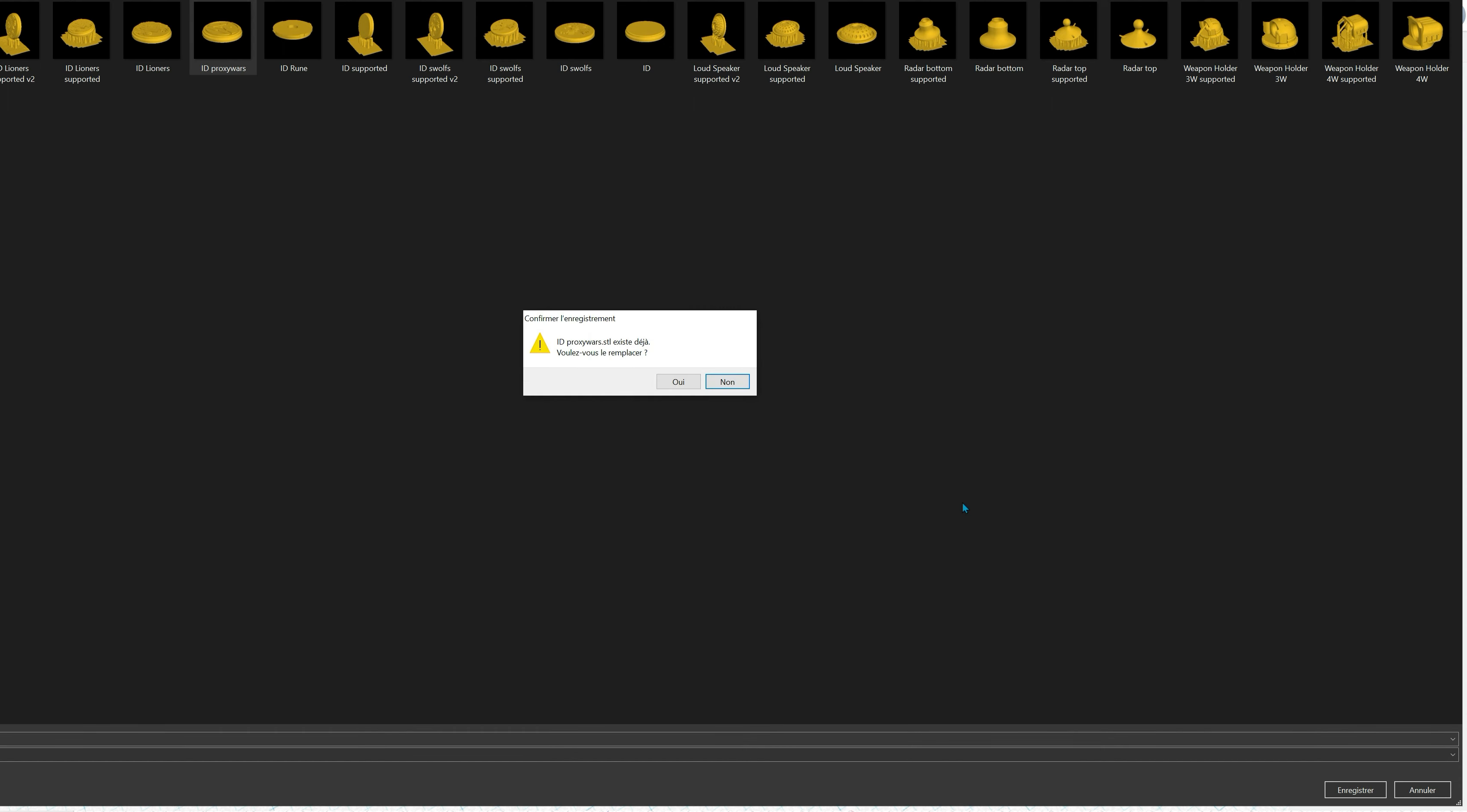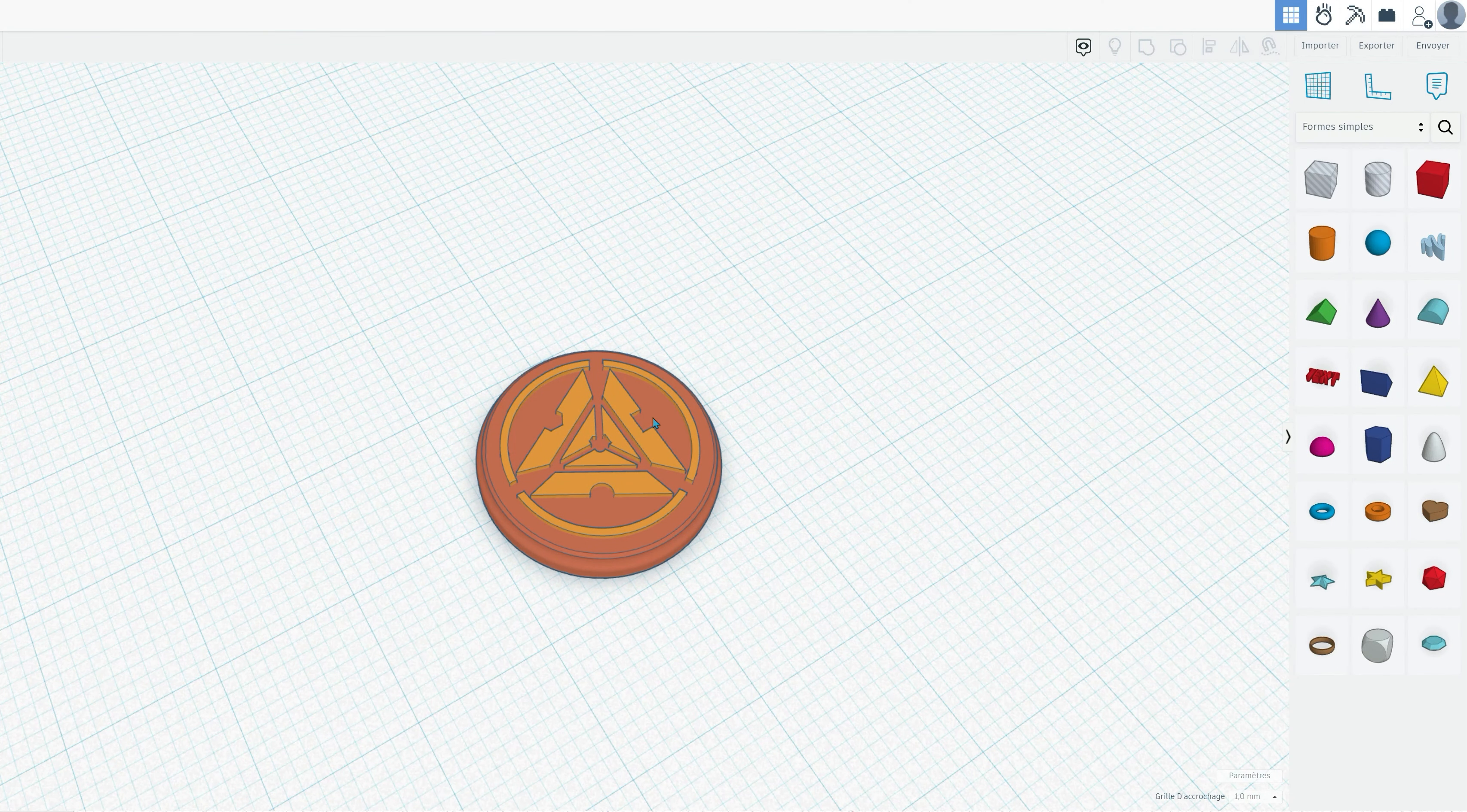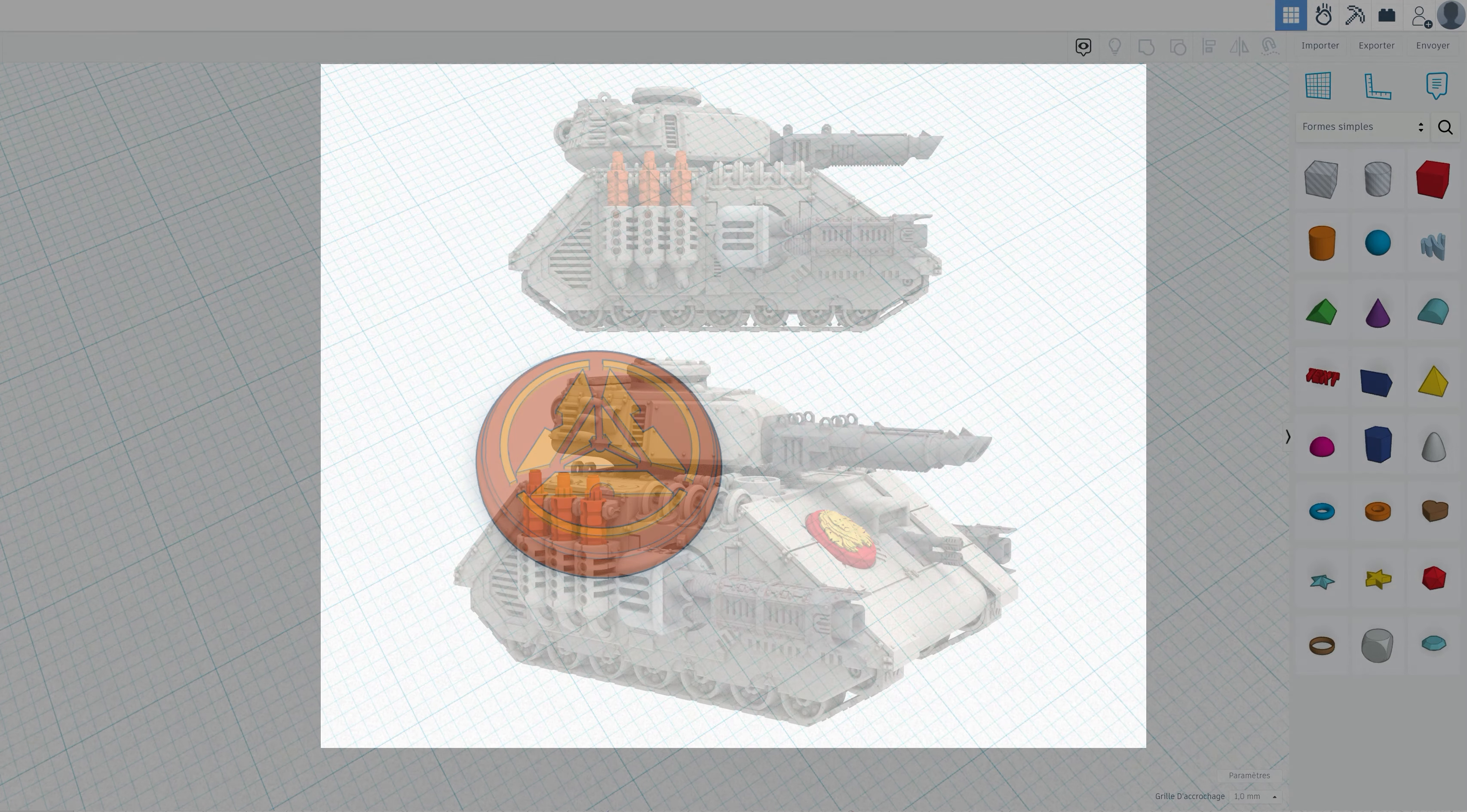And there you have it. In just a few simple steps, you've learned how to personalize your tanks with your faction's logo on the vehicle identification plates. It's a fantastic way to add that extra touch of immersion to your tabletop battles.